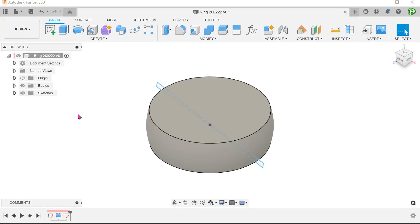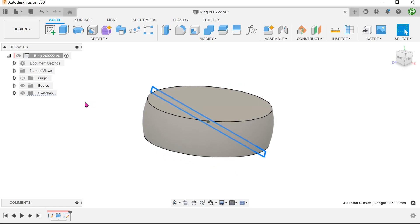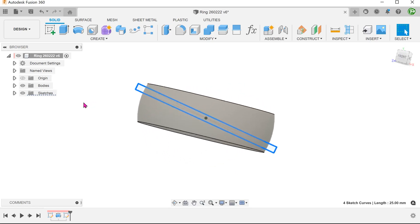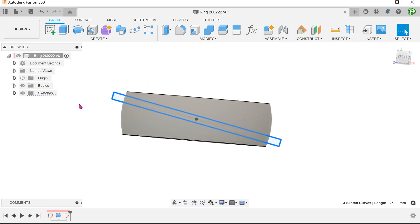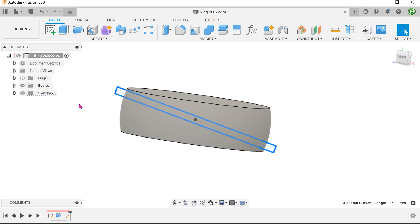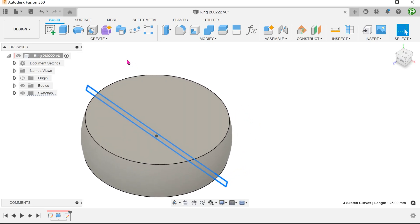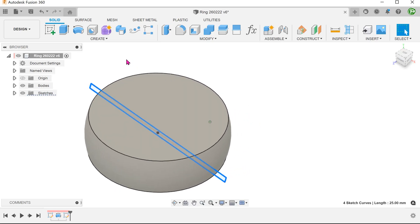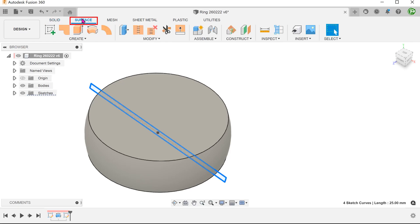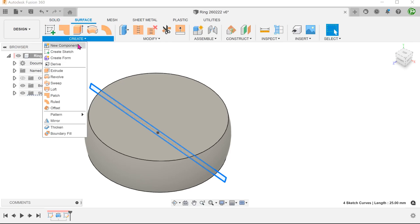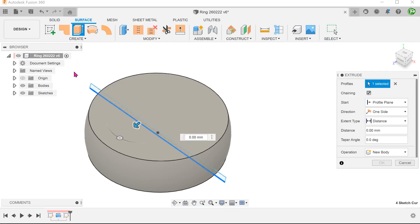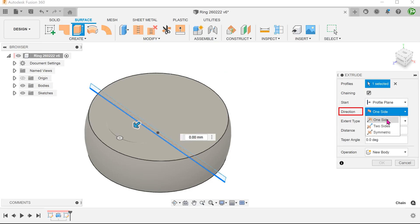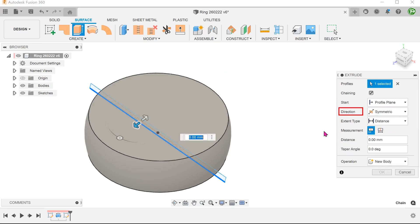For the last method, let's attempt to use a boundary fill command. Using the sketch from the very first example, activate the surface tab. Use this sketch to perform a surface extrude. Extrude this symmetrically beyond the extent of the ring.